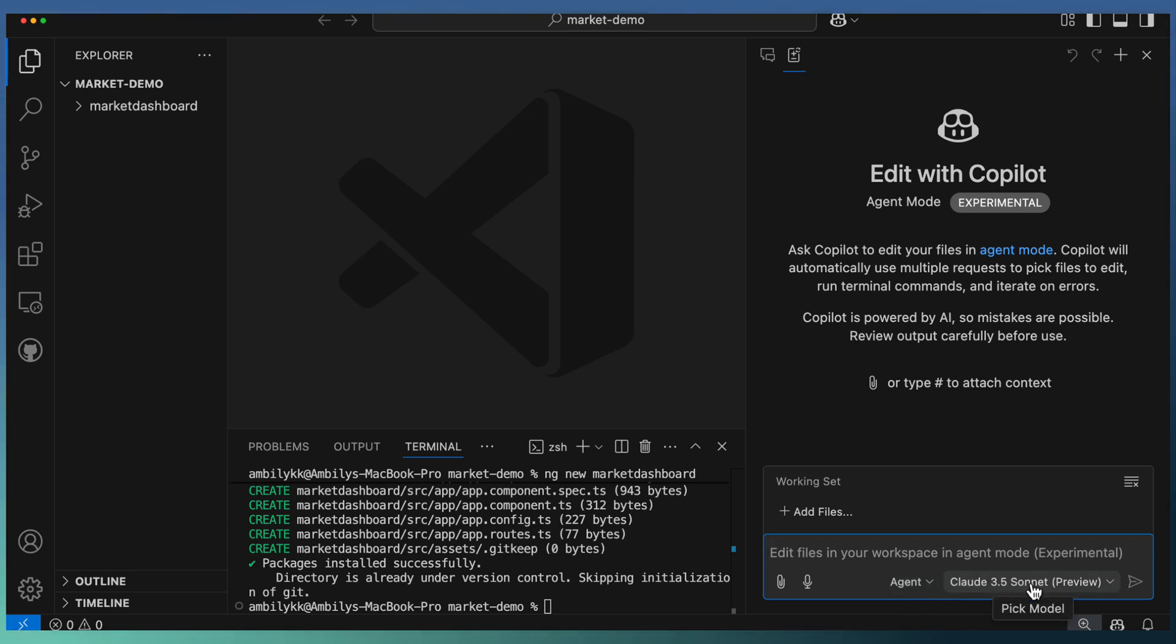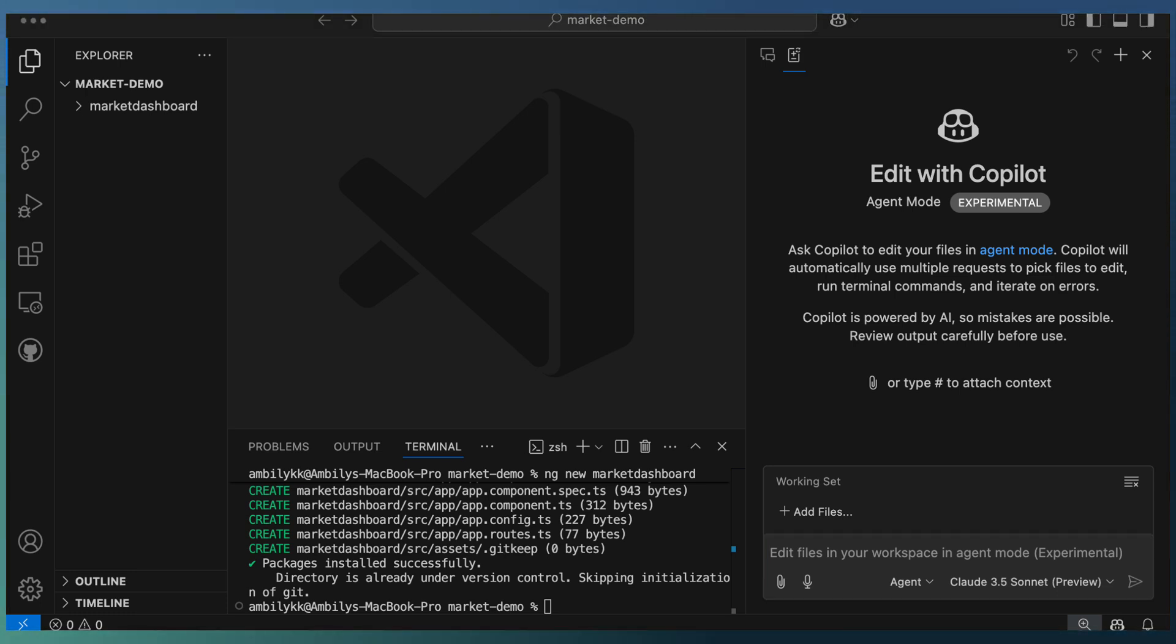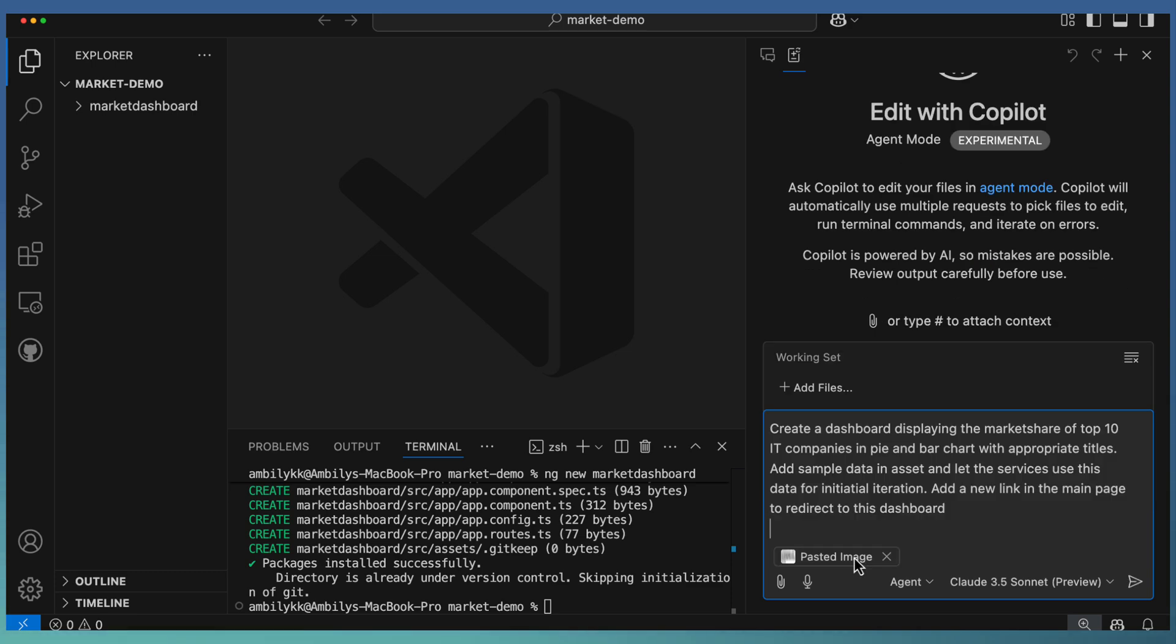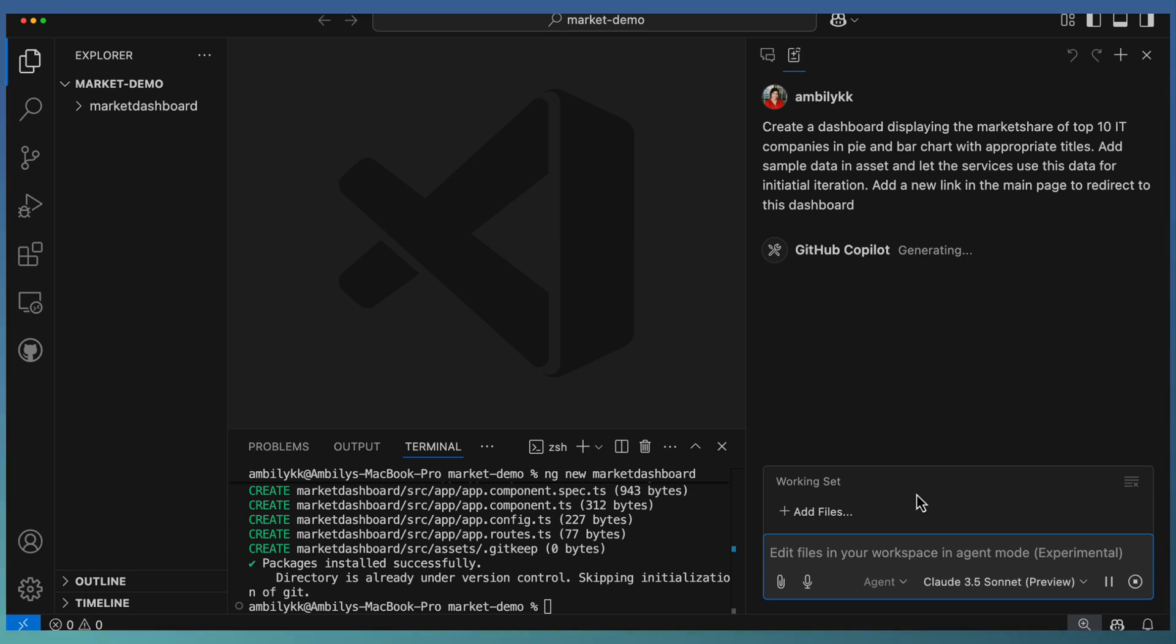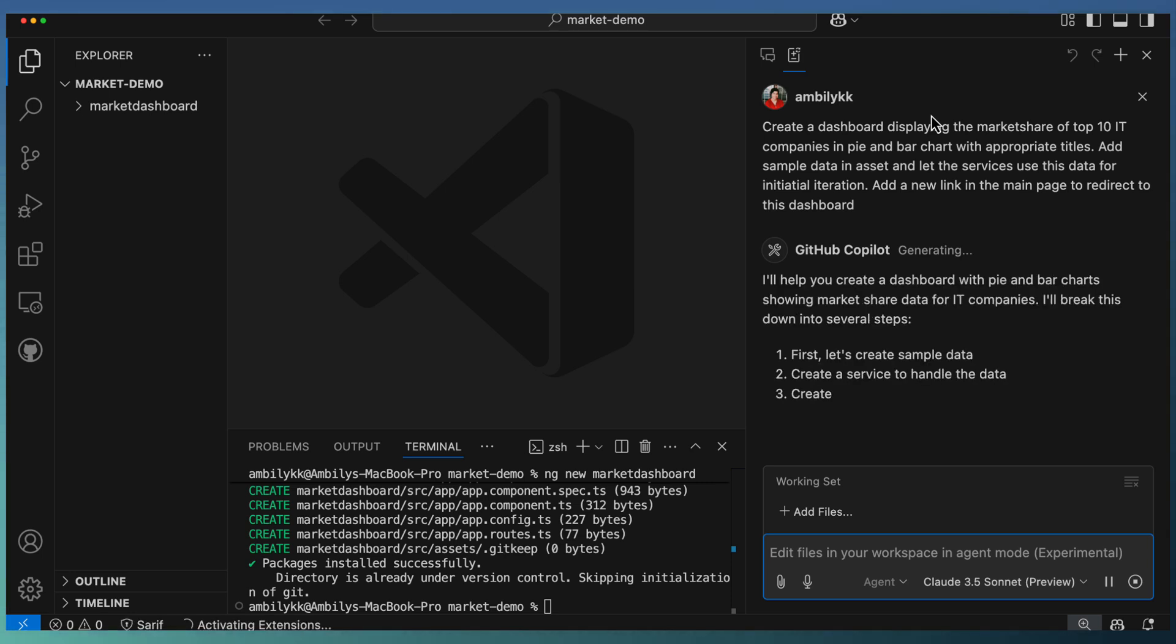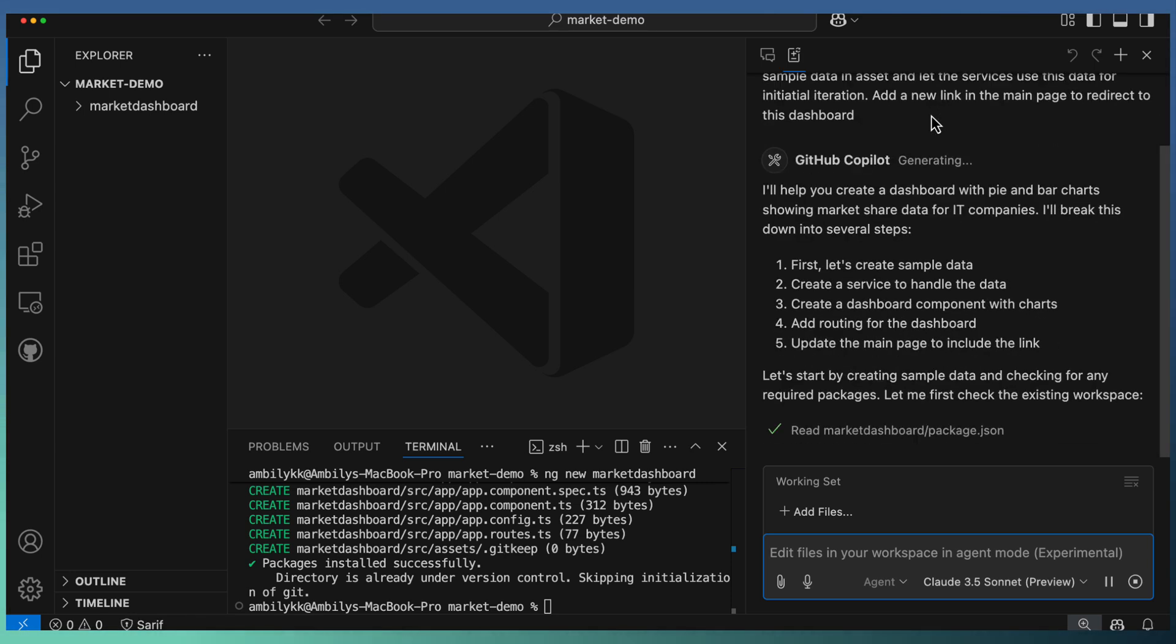Once it's enabled, go to Copilot Edits. You have the options to select agent or edit. Right now we are using Agent Mode with Claude as the model. Now let me pass a prompt for generating a new application based on our requirements.